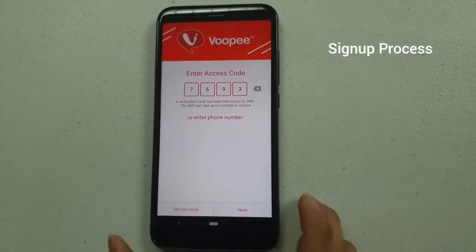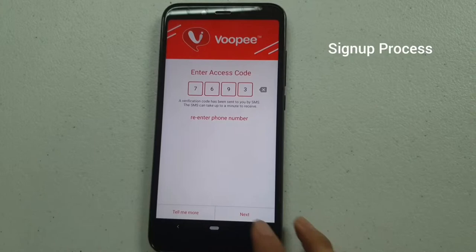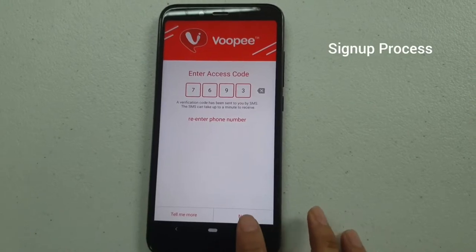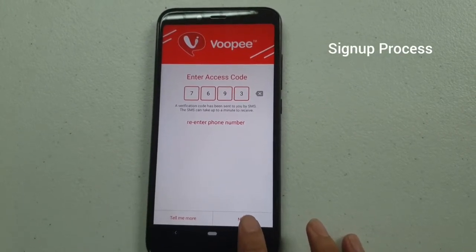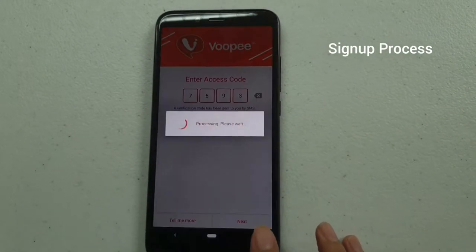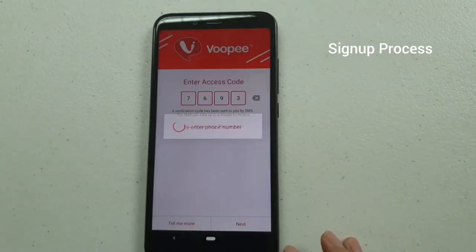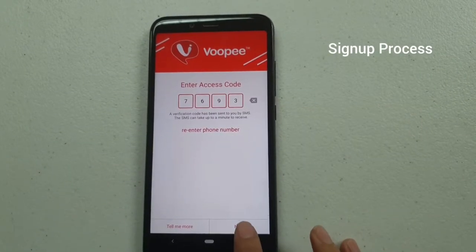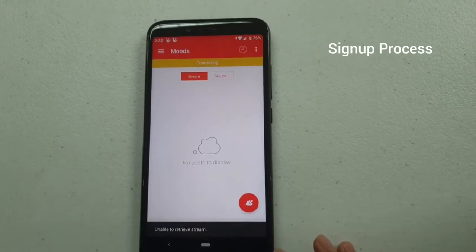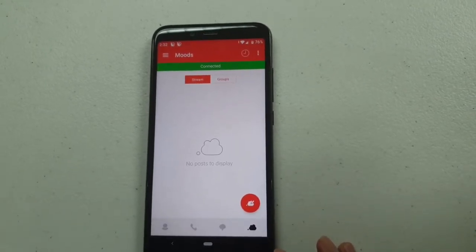Now that we've received the access code, click Next, input the access code, and then click Next again to proceed.